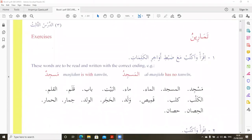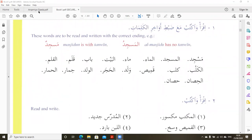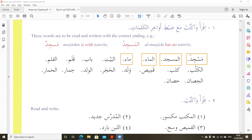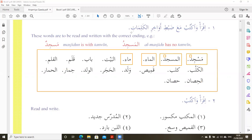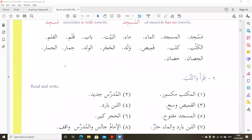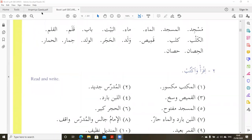Here we are going to do the exercise. It asks us to write the words in Arabic and to focus especially on the last vowel, because some words are definite and some are indefinite. For example: Masjidun — with two vowels — and Al-Masjidu — with one vowel. One is Nakira and one is Ma'rifah.